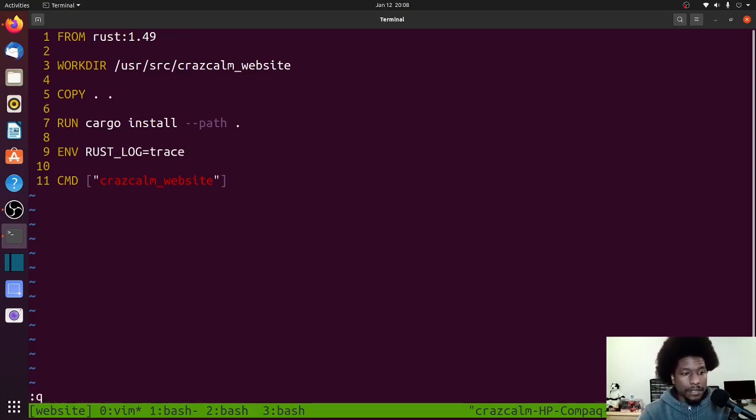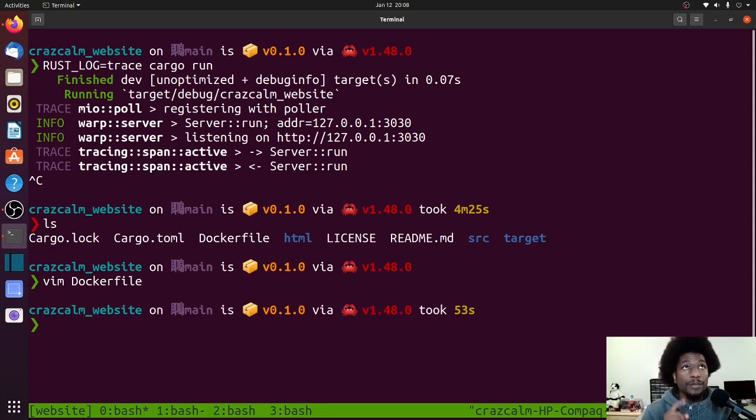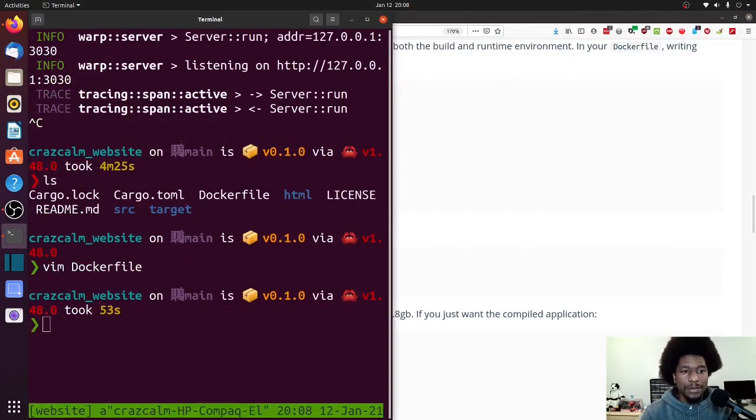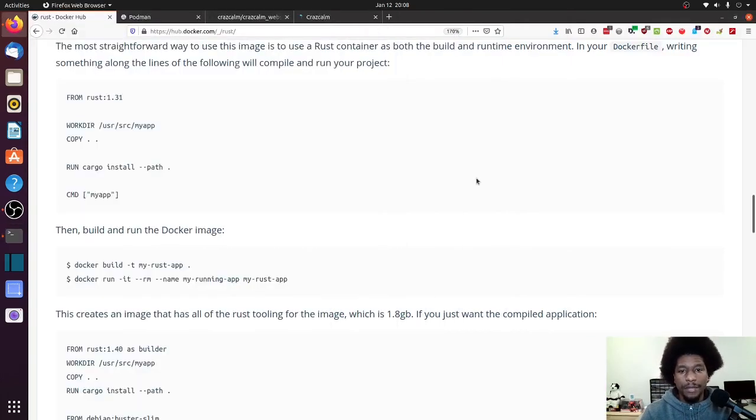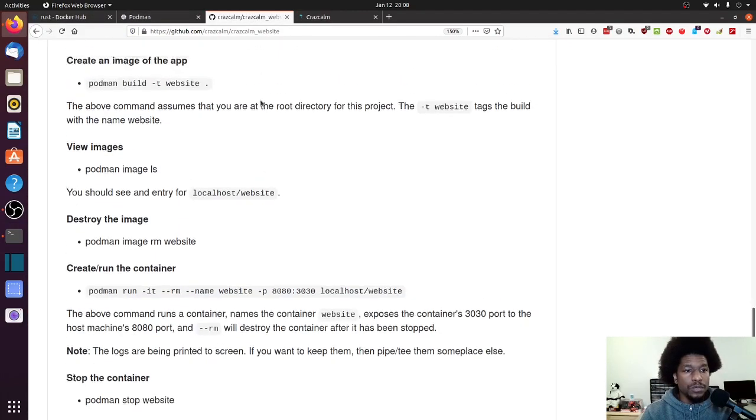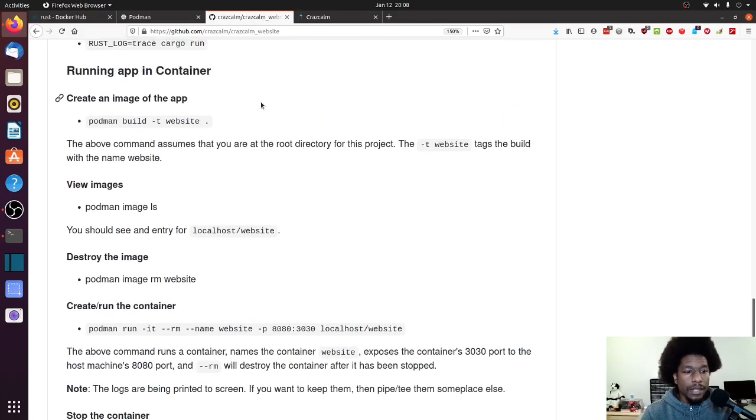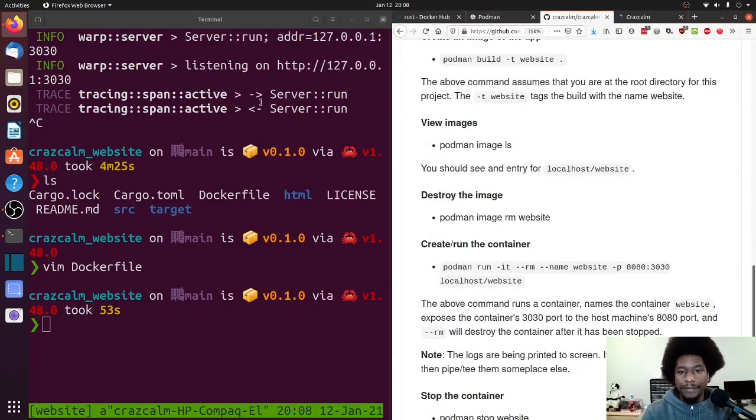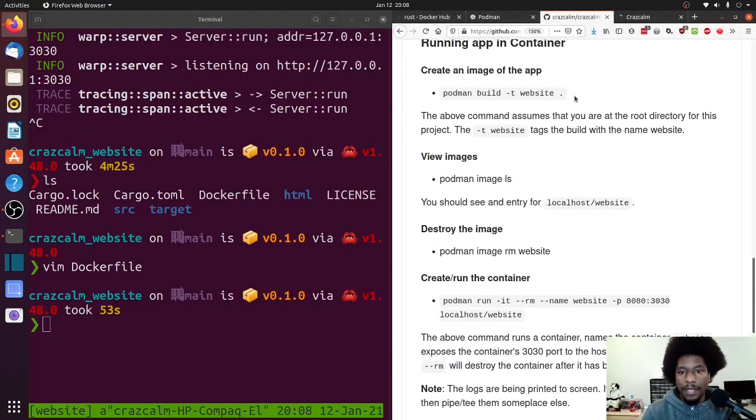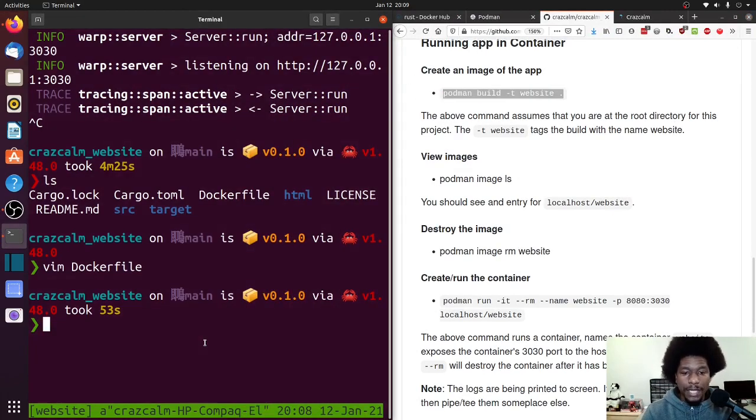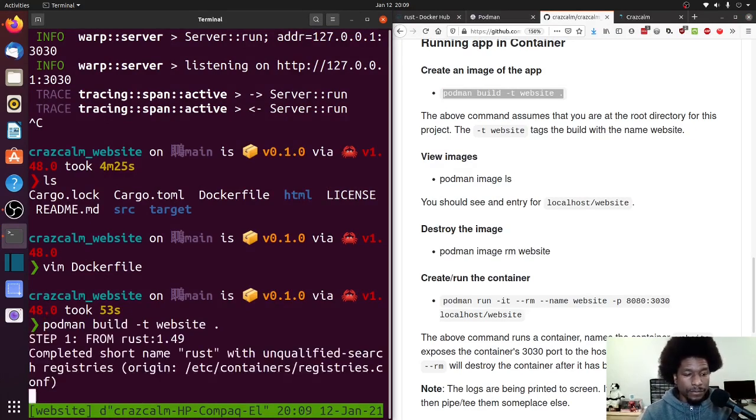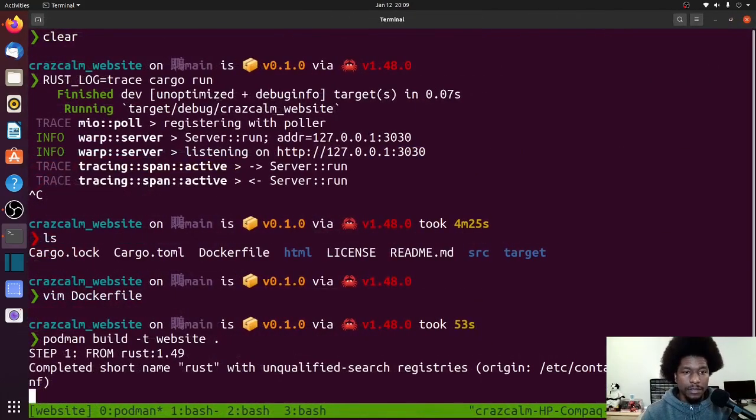And then, so let's exit out of this. So the next step is to build the container, right? Oh no, build the image. And personally, I wrote out steps to do this. So let me go to my repo and look at my steps. Yeah, so that's my first step is right here. And the tag I went with is website. So as you can see, the command is more or less identical to the Docker one. And this could take a while because it's building.